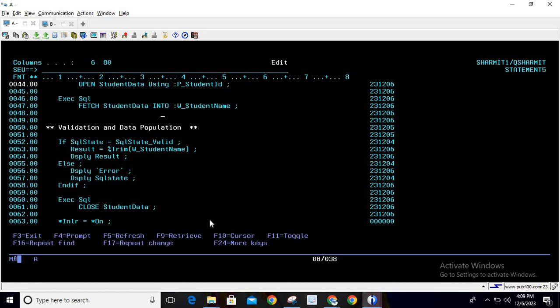After fetching, we do basic validation. We check: if SQL_state equals SQL_state_valid, it means the query executed successfully — so we trim w_student_name and store it into the result variable, which we then display. If SQL_state is not equal to SQL_state_valid, it means the query did not execute properly, so we go into the else block and display a generic error message along with the SQL state.